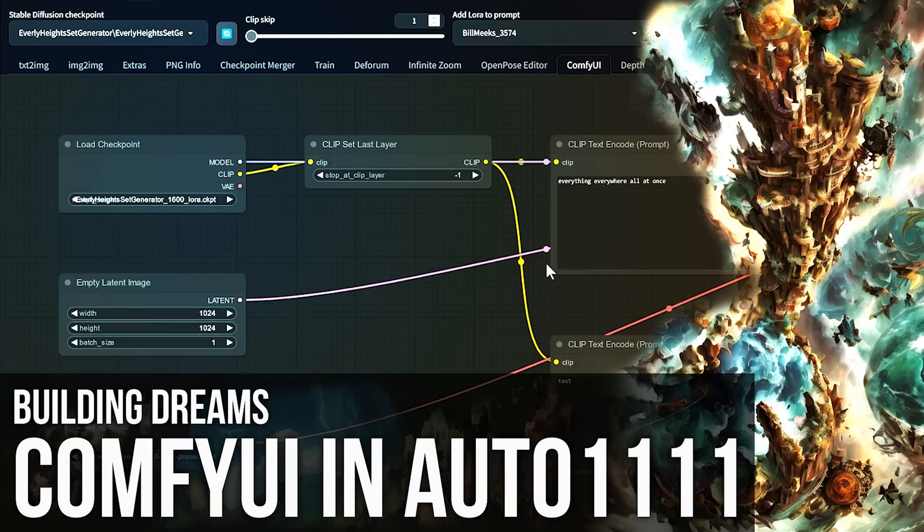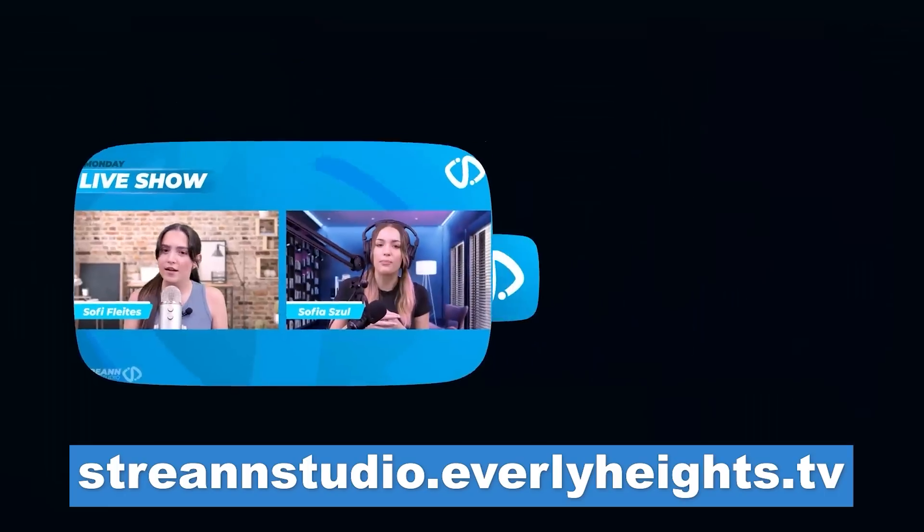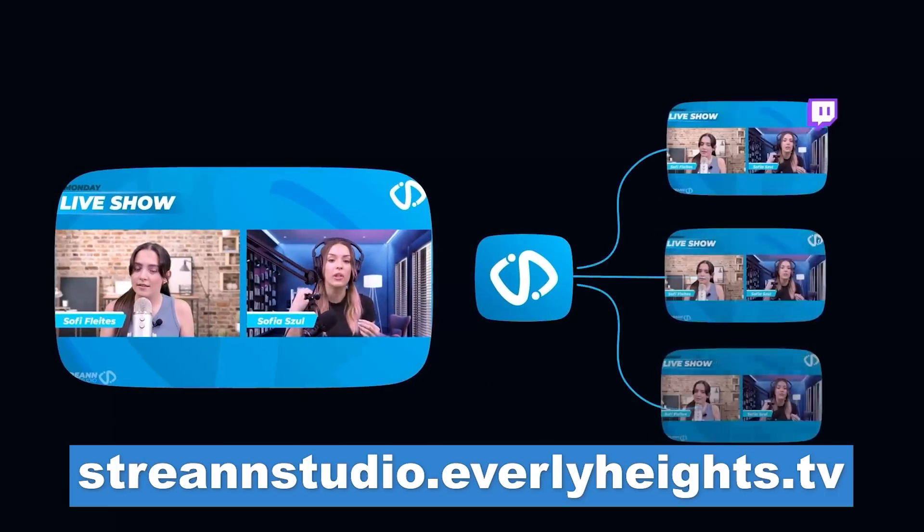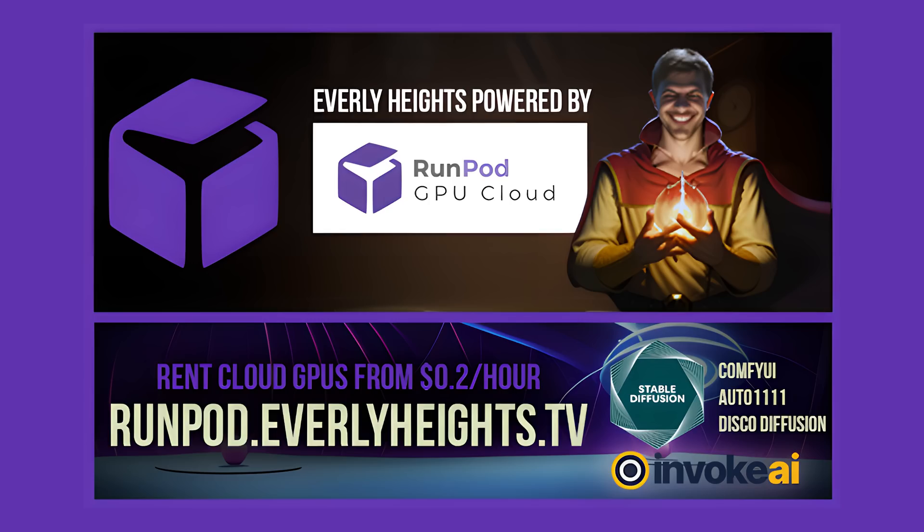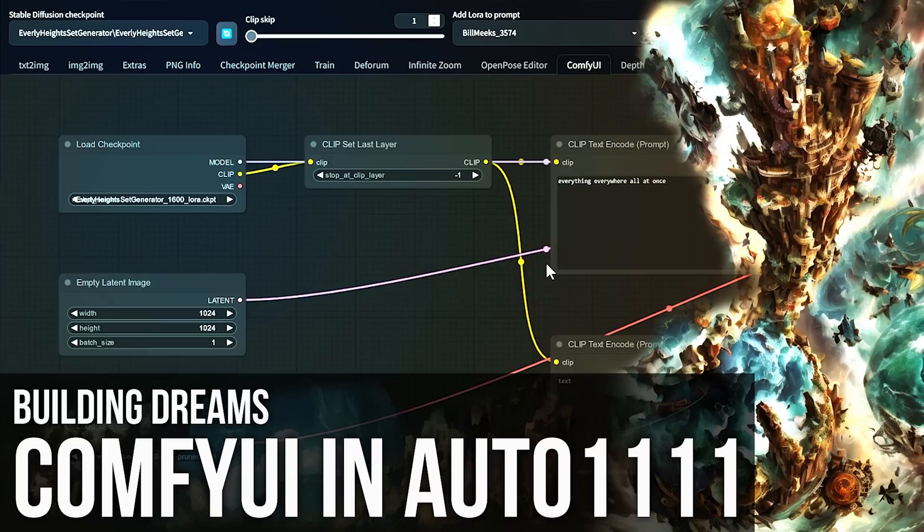This tutorial is brought to you by Streen Studio and also by RunPod. Go to runpod.everlyheights.tv to spin up a Stable Diffusion server in just a couple of minutes.